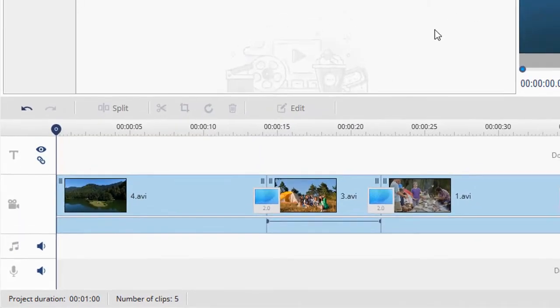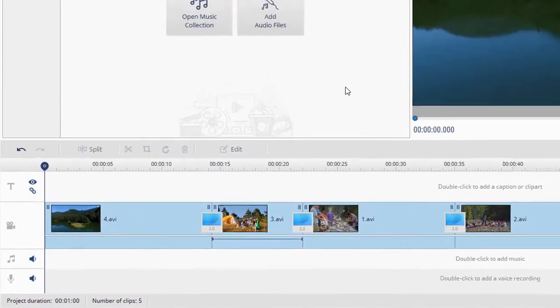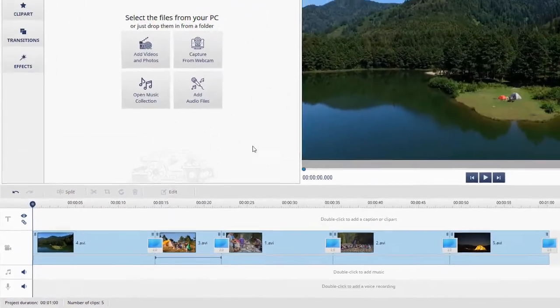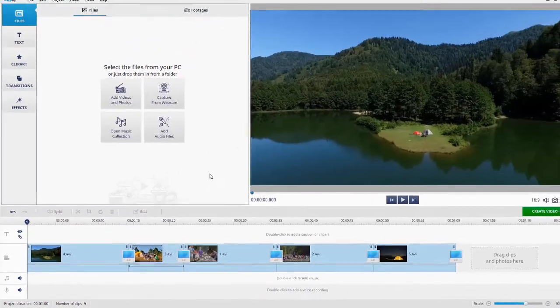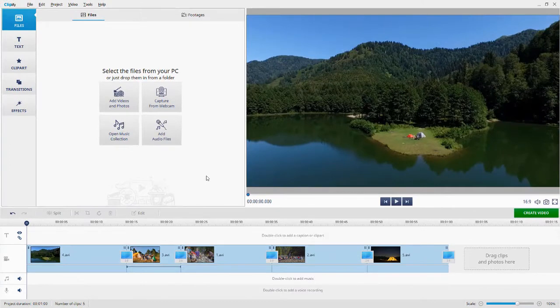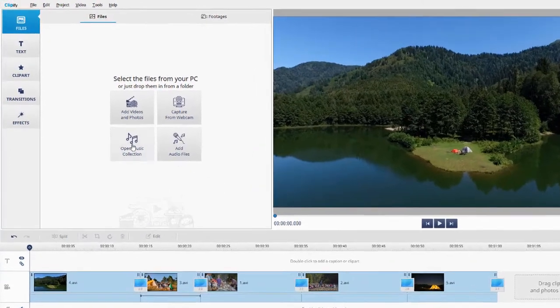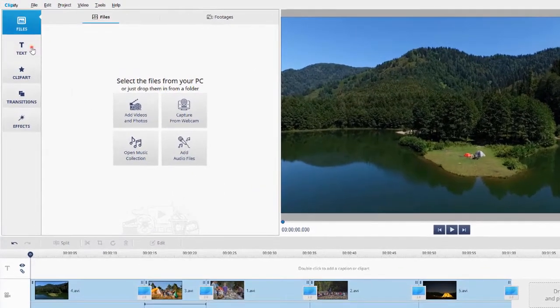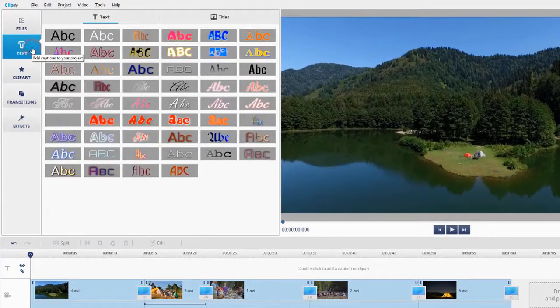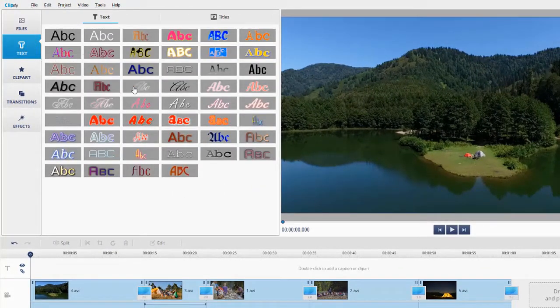Here we've already added our clips to the timeline. Now let's add text to the videos. Switch to the Text tab. Pick a text style and drag it onto the timeline.